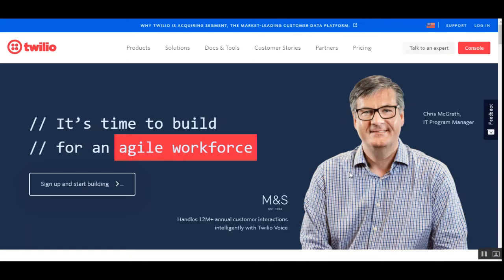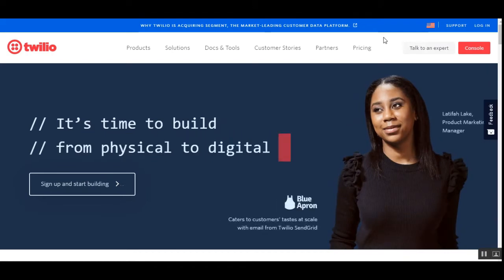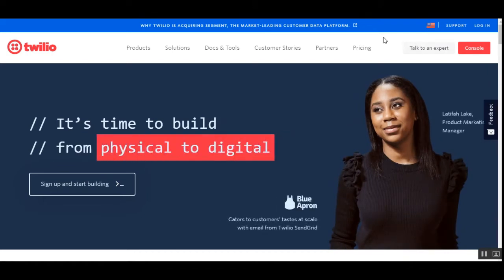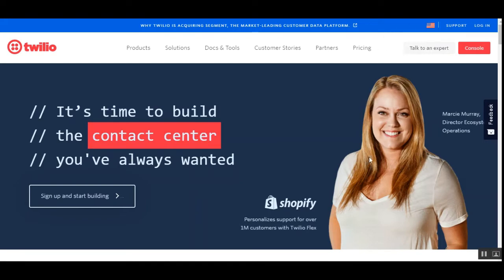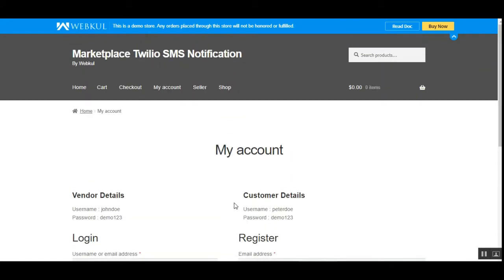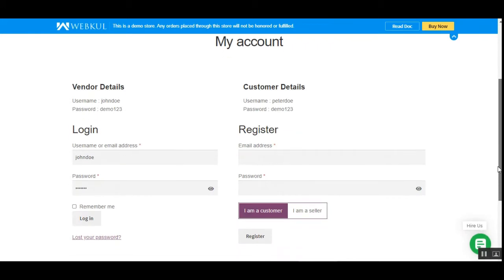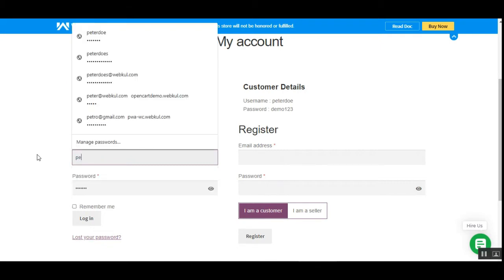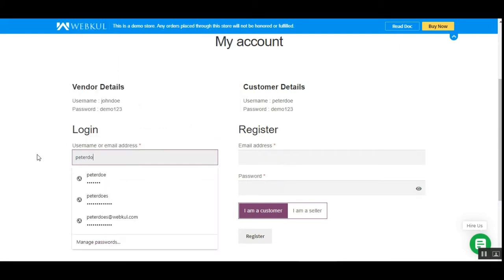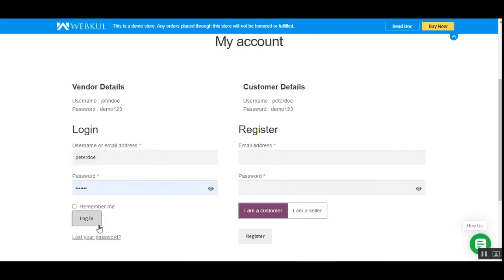This plugin also sends SMS notifications whenever a vendor makes updates within their account, such as vendor approval or disapproval — at those times the respective vendor will receive text messages. Now let's hop onto the front end. I'm at the marketplace's live SMS notification web store front end, and from here we'll be logging into the customer account and placing one order.